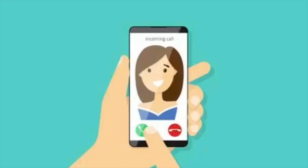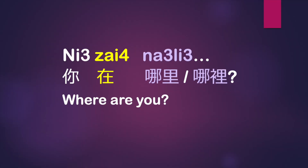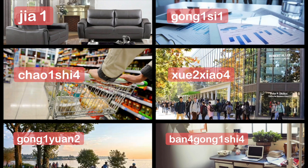Let's see a situation. Your friend is calling you. She asks: 你在哪里? 你在哪里? That means 'Where are you?' And what's your answer?